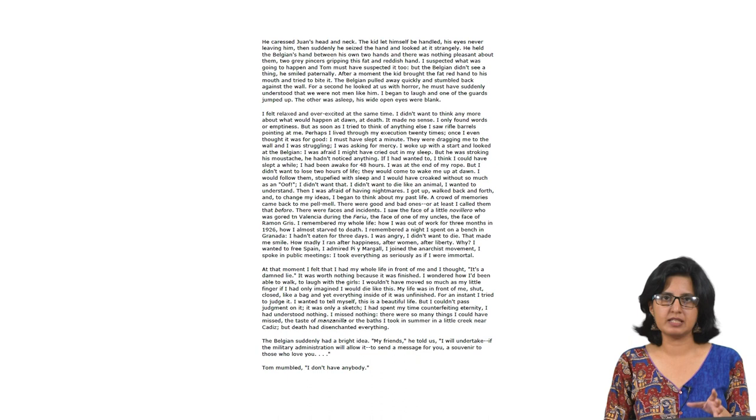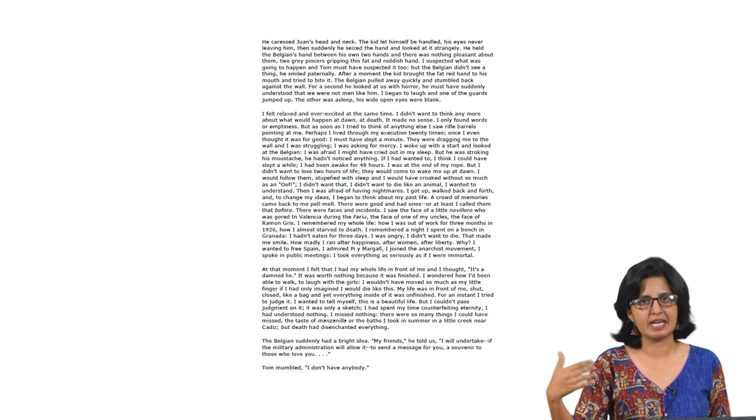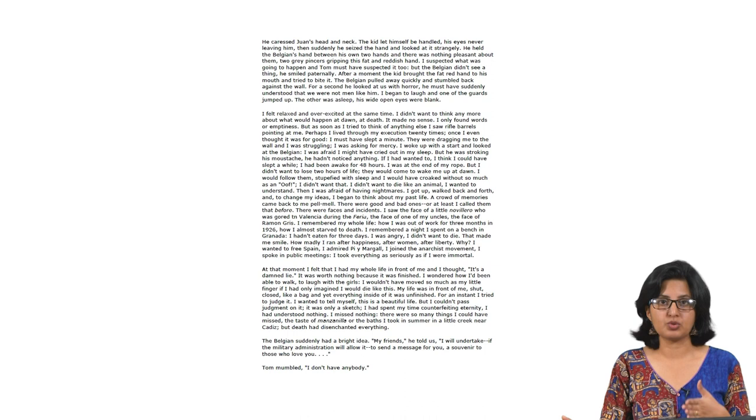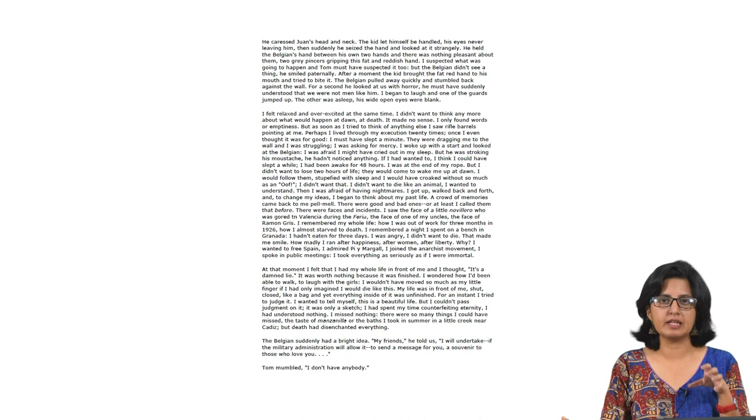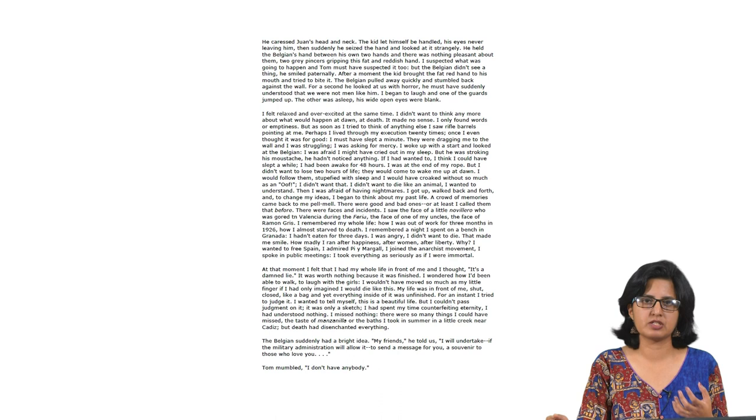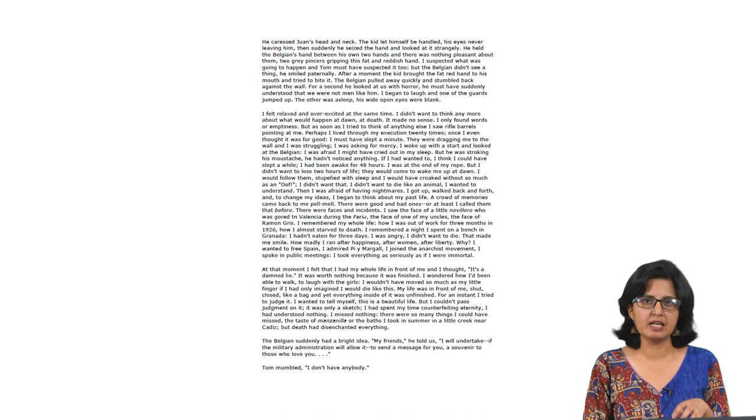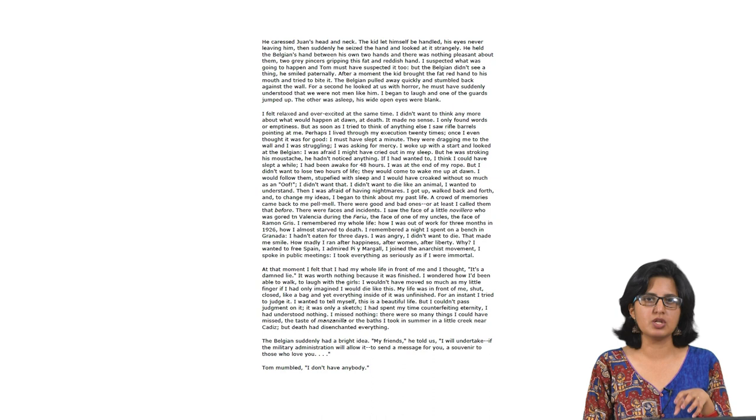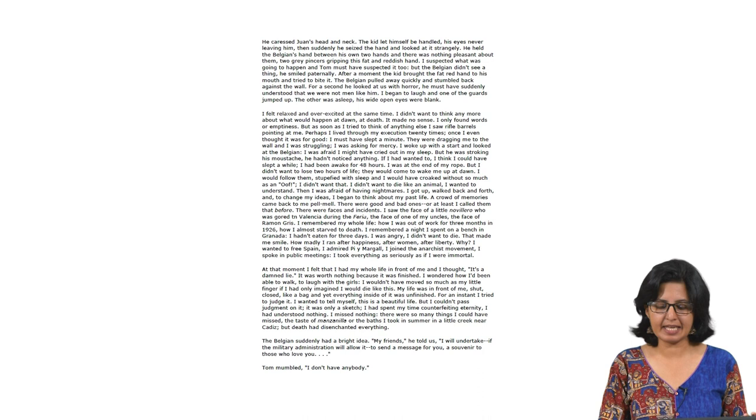This is perhaps the most poignant thing Pablo thinks about that night. 'At that moment I felt that I had my whole life in front of me and I thought it is a damn lie. It was worth nothing because it was finished. I wondered how I had been able to walk, to laugh with the girls. I would not have moved so much as my little finger if I had only imagined I would die like this. My life was in front of me, shut, closed, like a bag and yet everything inside of it was unfinished. For an instant I tried to judge it. I wanted to tell myself this is a beautiful life but I could not pass judgment on it. It was only a sketch. I had spent my life counterfeiting eternity. I had understood nothing. There were so many things I could have missed. The taste of manzanilla or the baths I took in summer in a little creek near Cadiz. But death had disenchanted everything.' This perhaps is that moment when the reality of death really strikes him very hard.